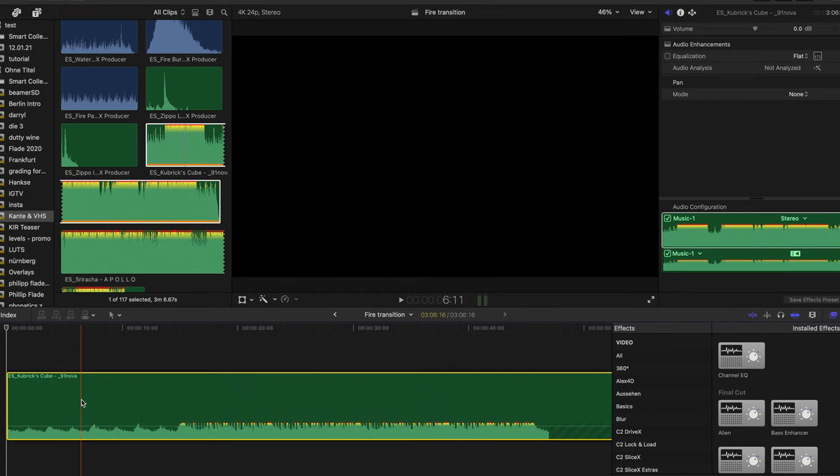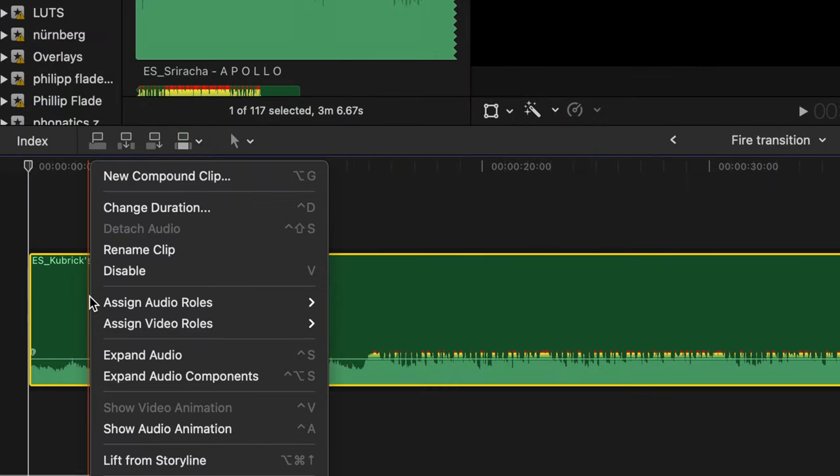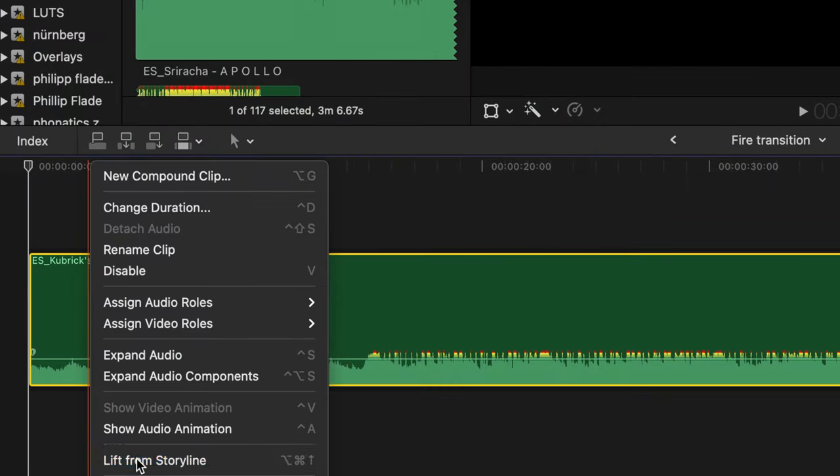By default, the first clip you import is always declared as storyline. But since we want to use the magnetic timeline, we are right-clicking on the clip and hit Lift from storyline.